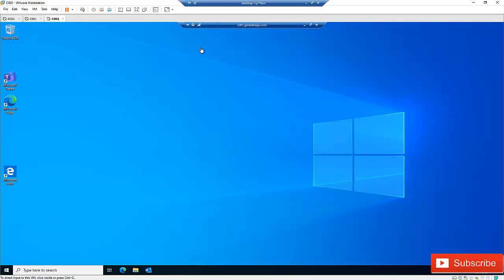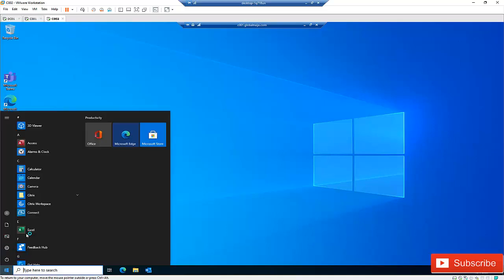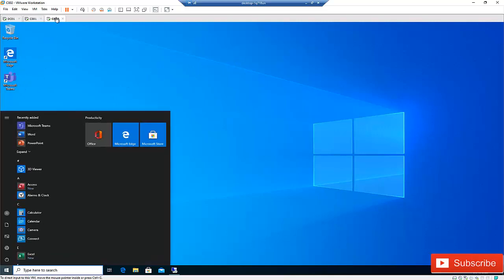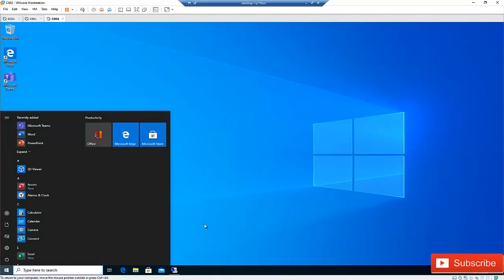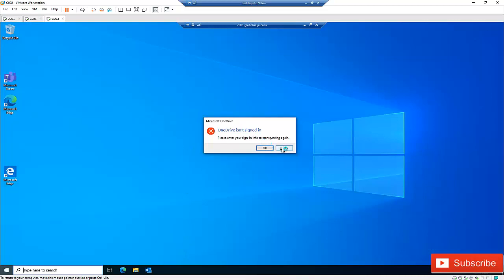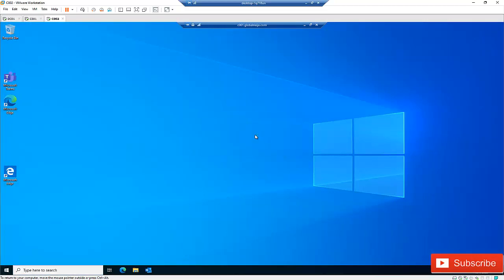I'm now signing into C001 from C002. I can control this computer remotely from my own machine. Here I'm on C001, and I can close it to return to C002 — my own computer — while the remote computer is accessible.